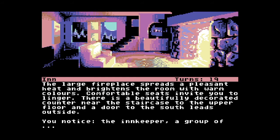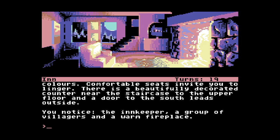The village inn with its welcoming fireplace, friendly locals and helpful innkeeper. Hmm. But just look at the clever use of the colour palette again. You can almost feel the heat from the fire as the light it casts throws ominous shadows across the room. Or is it just me?